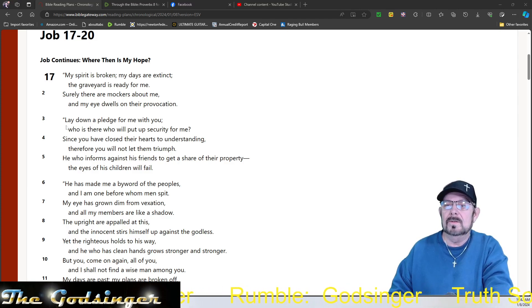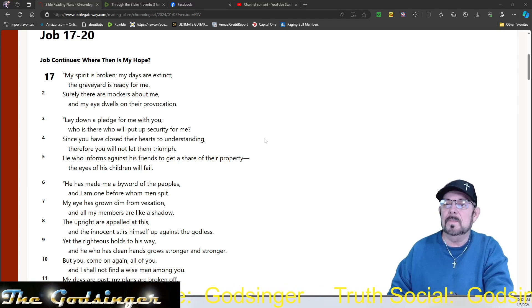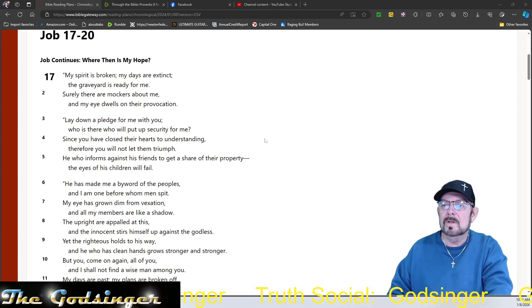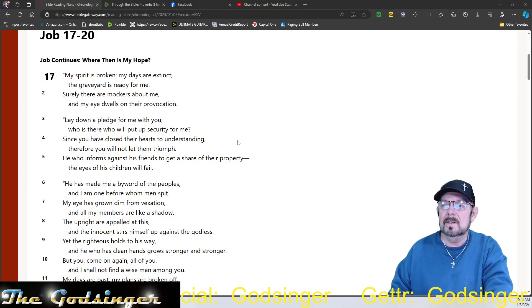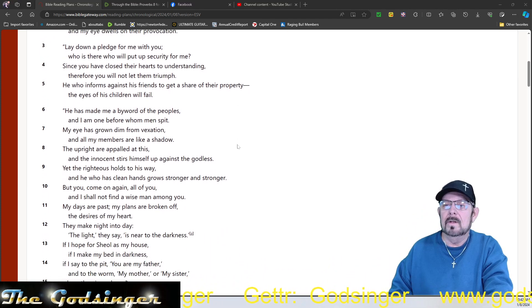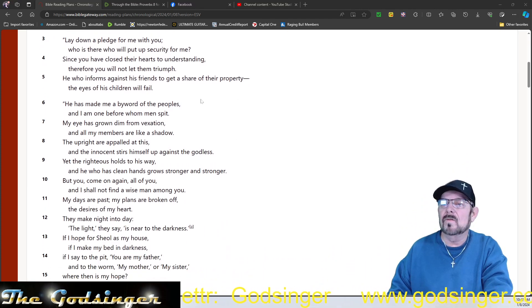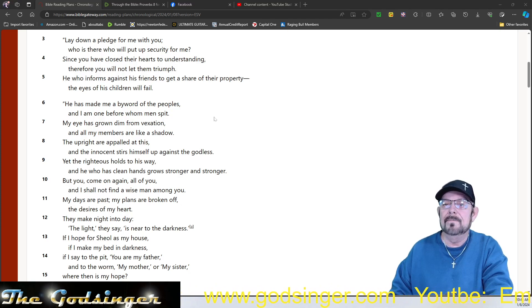This is what his mockers are saying. Lay down a pledge for me with you. Who is there who will put up security for me? Since you have closed their hearts to understanding, therefore you will not let them triumph. He who informs against his friends to get a share of their property, the eyes of his children will fail.